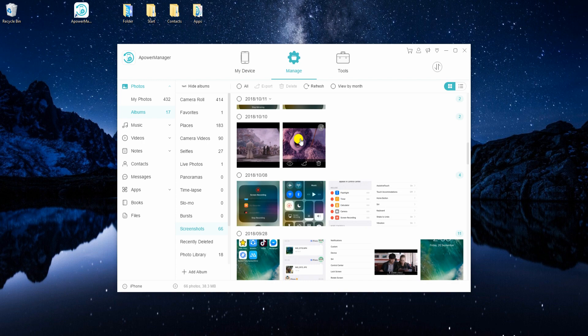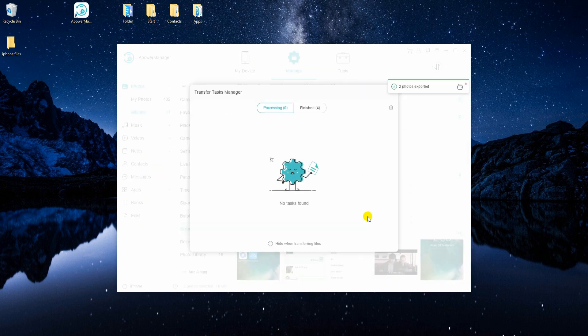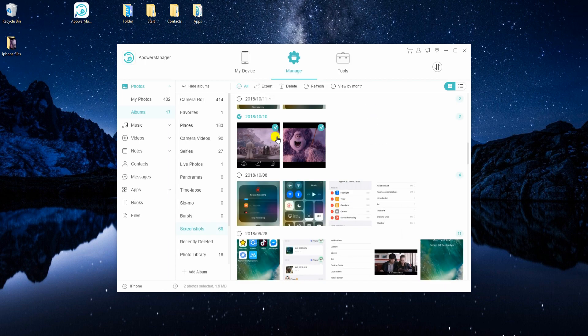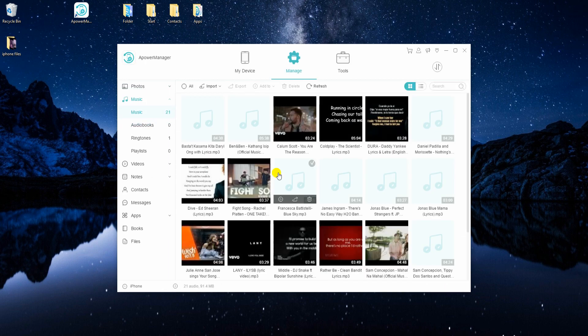From here, put a checkmark on any file you want to transfer. Click the Export button and choose a file location where you want them to be saved.